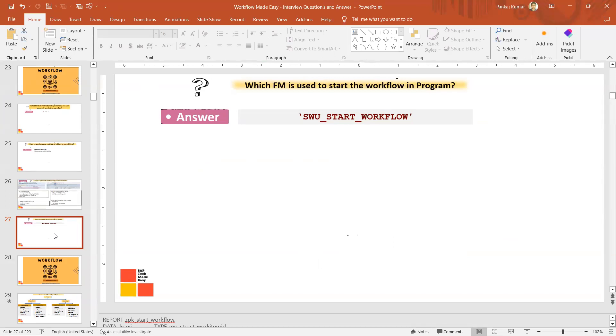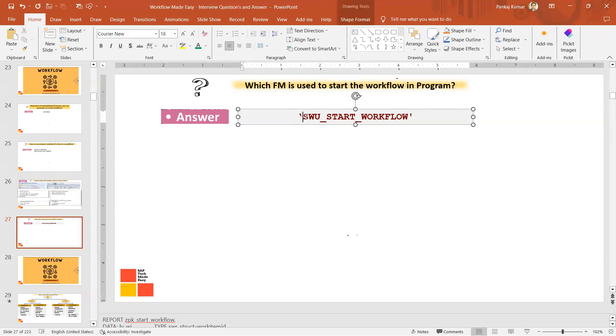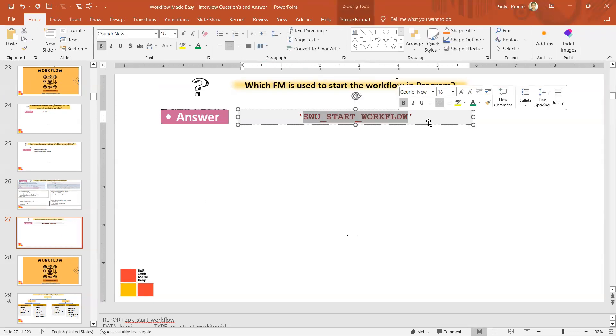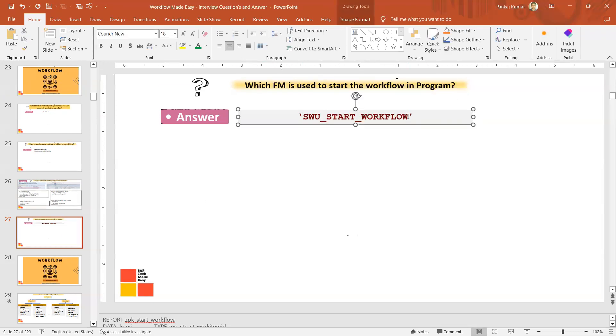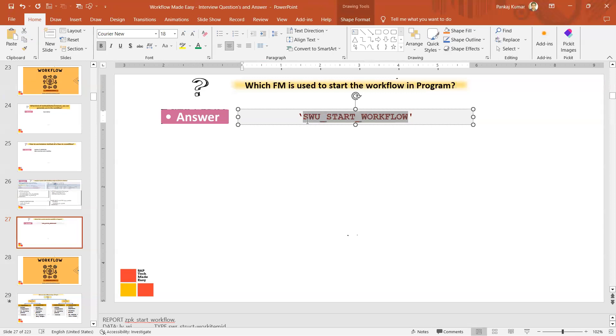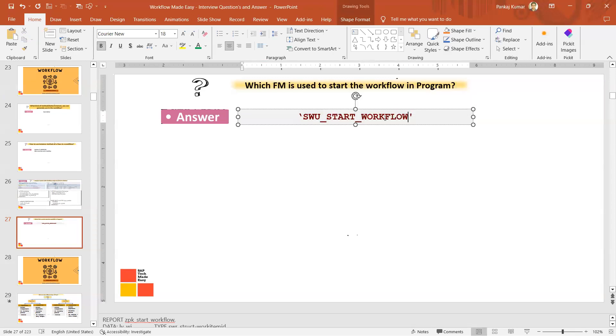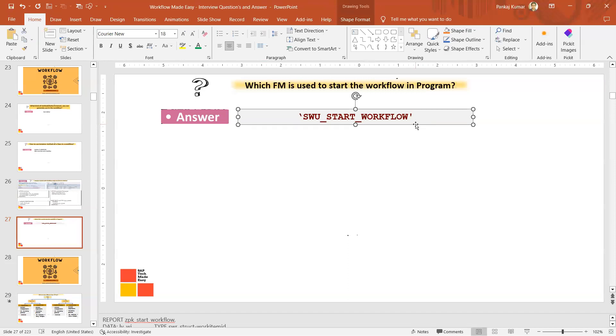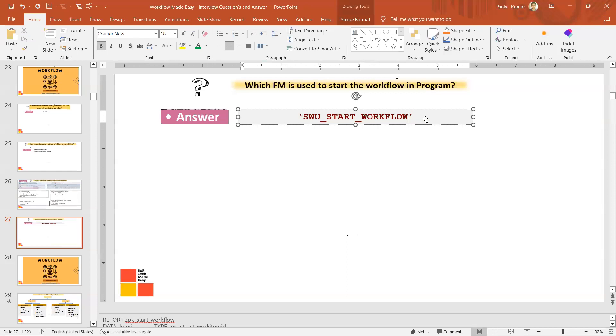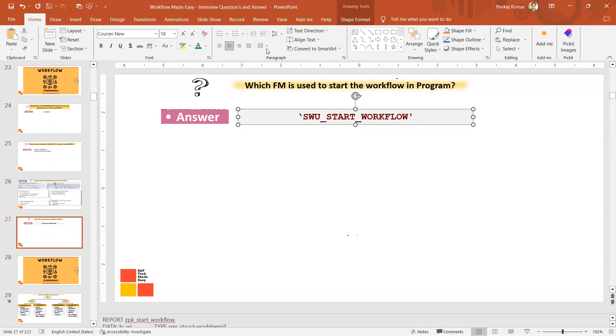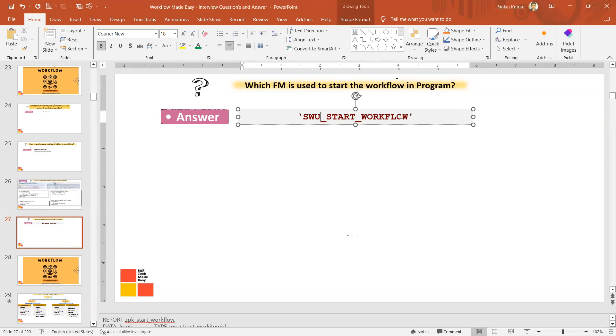Now let's go to the second question: which FM is used to start the workflow in a program? You should remember this. I have shown you by writing in practical, right? SWU_START_WORKFLOW. You will have to just pass the name of the workflow with the container detail and it will start the workflow. Just remember this function module.